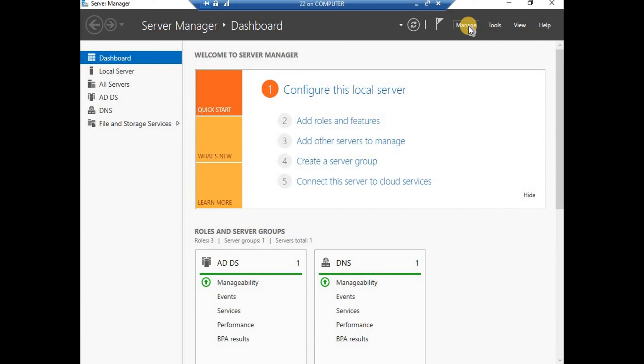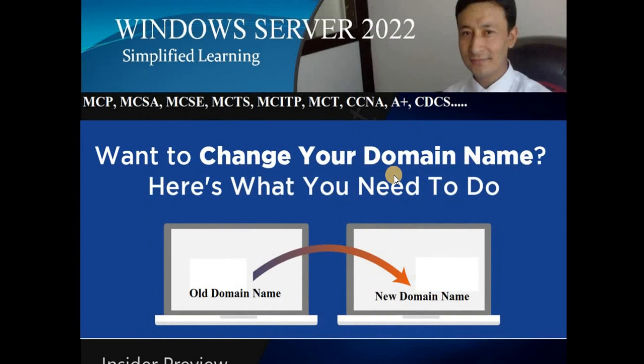I believe it was a fruitful and easy-to-follow step-by-step guide, and we did not miss anything. This was the complete process for changing the domain name of a domain controller. Of course it's not an easy task, but as a system administrator each one of you must know this skill. I hope it was easy to follow and useful to you. If you like it, please press the Like button and do subscribe - thank you.